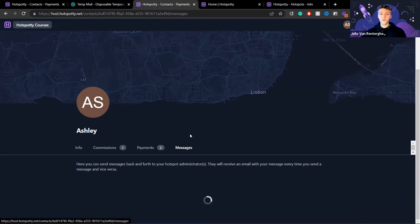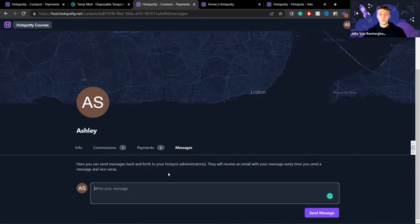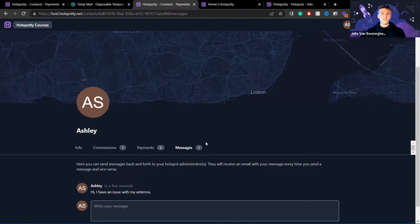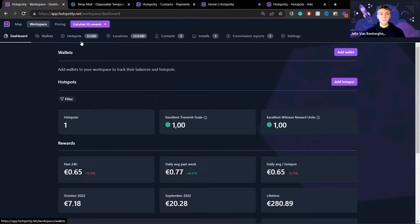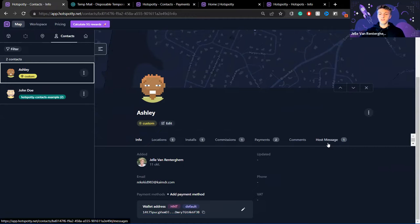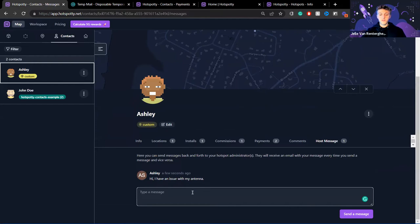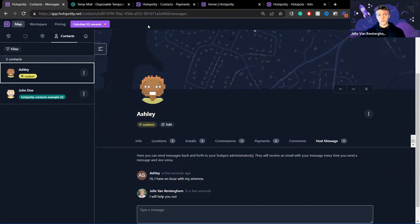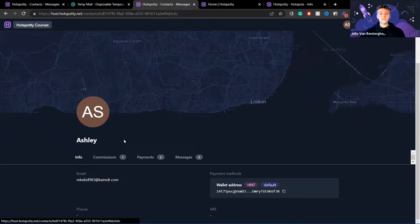There's one more cool feature in the host dashboard: messages. Ashley can type a message here — for example, 'Hi, I have an issue with my antenna' — and click send. An email will be sent to the workspace admins. The workspace admin can open it under host messages, see Ashley's message, and reply. Ashley will then receive an email notification that the admin has responded, and the reply shows up immediately in her host dashboard.